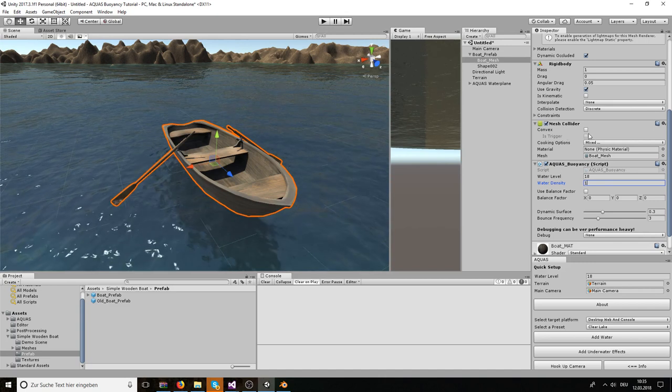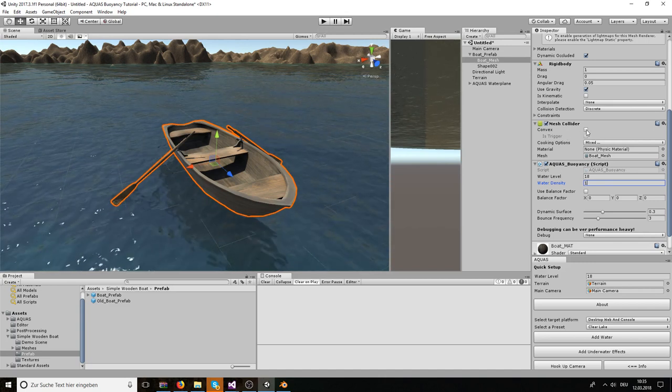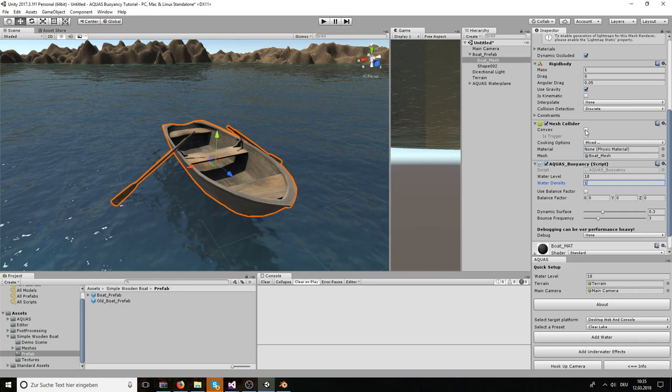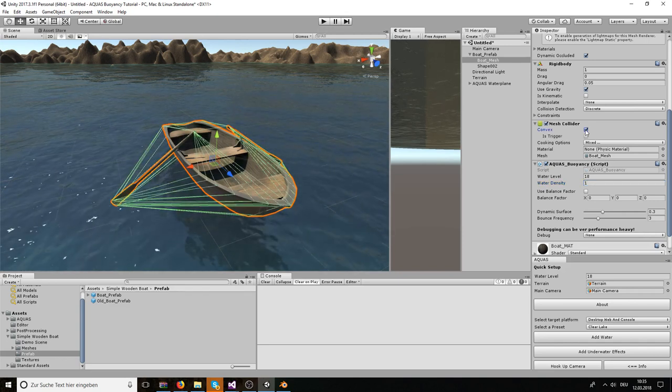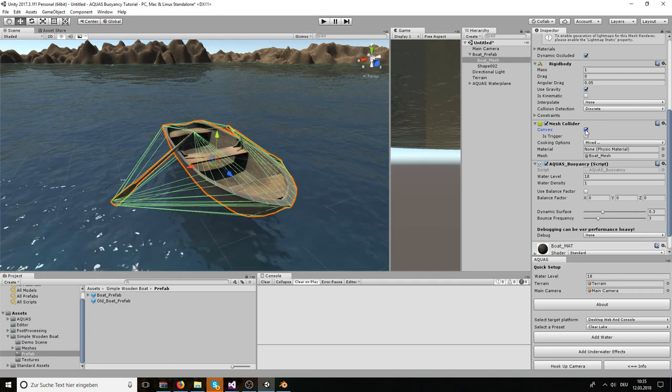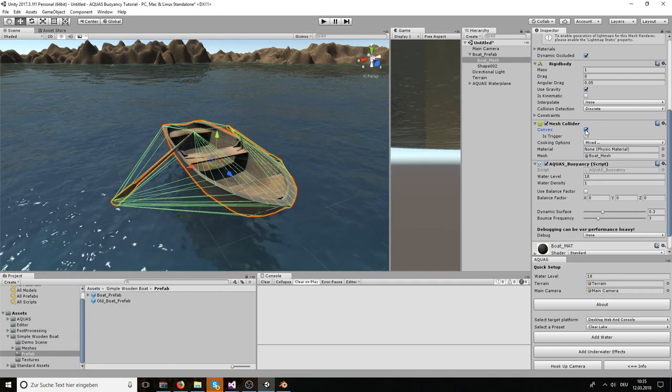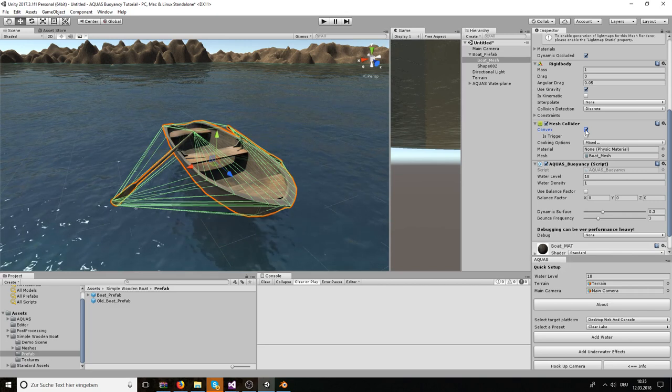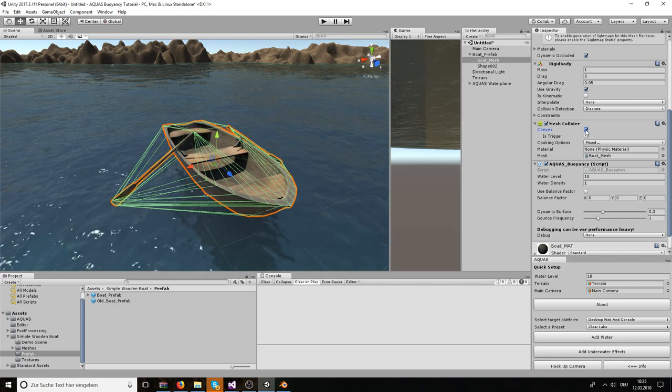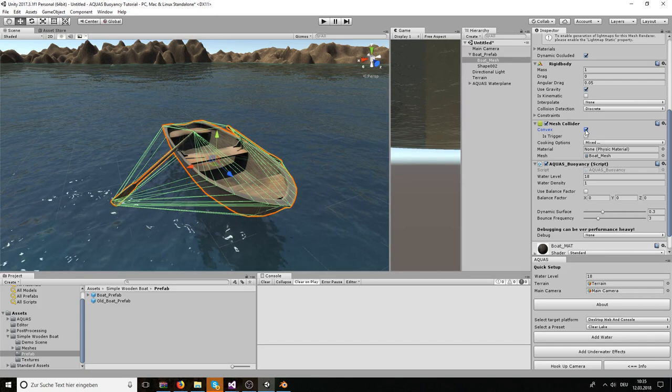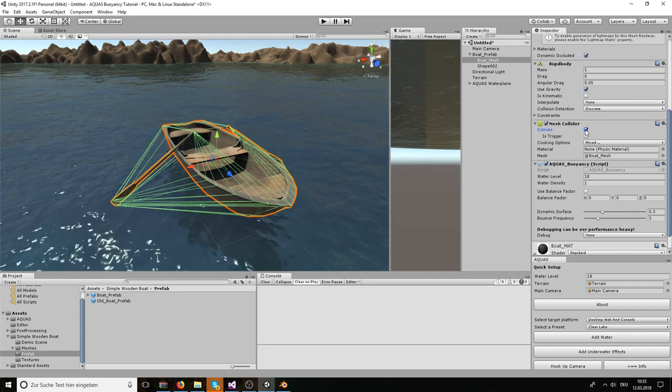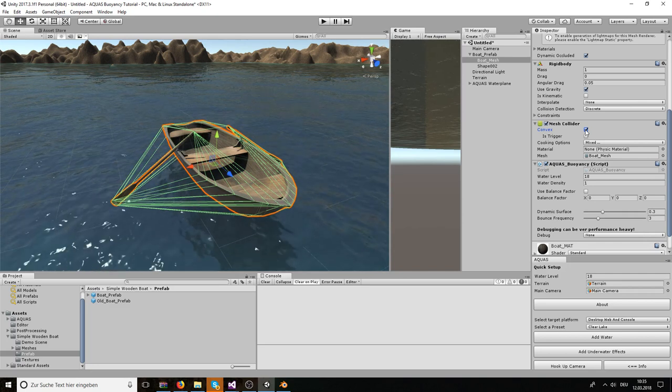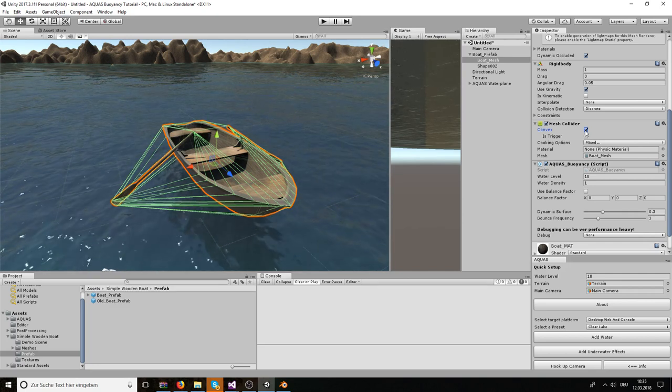The mesh collider we can leave almost everything as is. One thing that's important though: the mesh collider has to be convex. This is something that was introduced in Unity 5 point something, that mesh colliders that were non-convex and non-kinematic didn't receive forces the way they were supposed to. So if you leave this unchecked the buoyancy won't behave the way you expect it to. So always make sure that the mesh collider is convex.